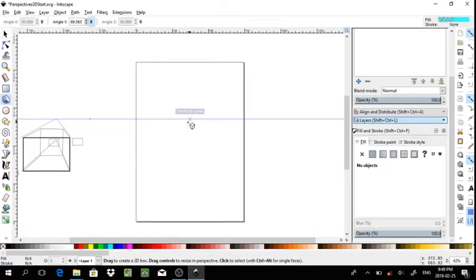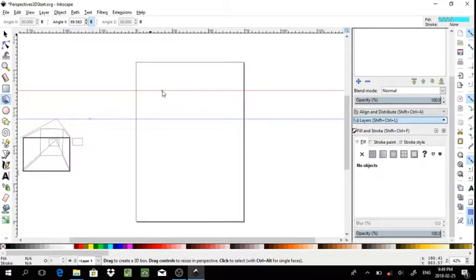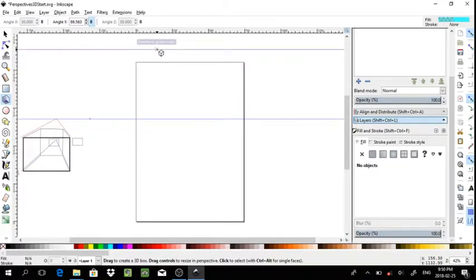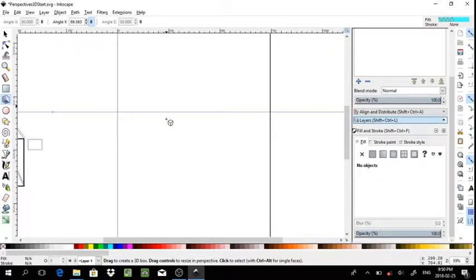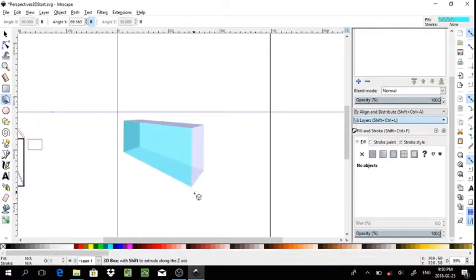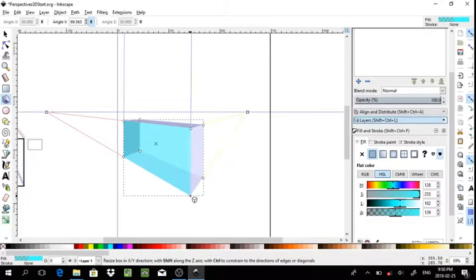I've already included a guideline to snap my vanishing points to. If you don't already have this set up, I would suggest you start by adding a guideline for whatever your horizon will be. Then, by clicking and dragging, you are given a 3D rectangular box or a cube.